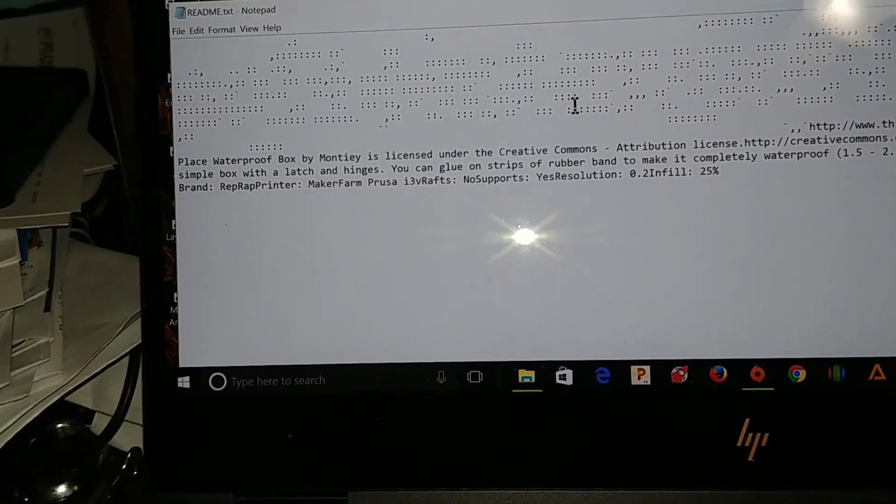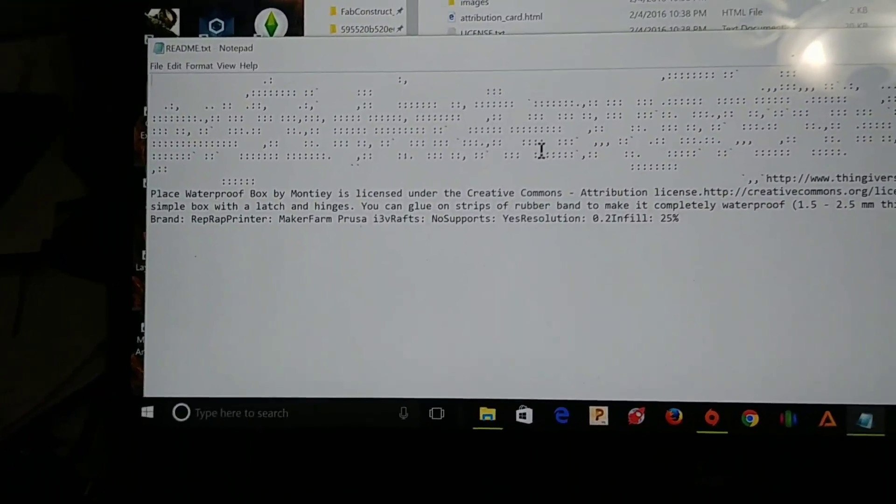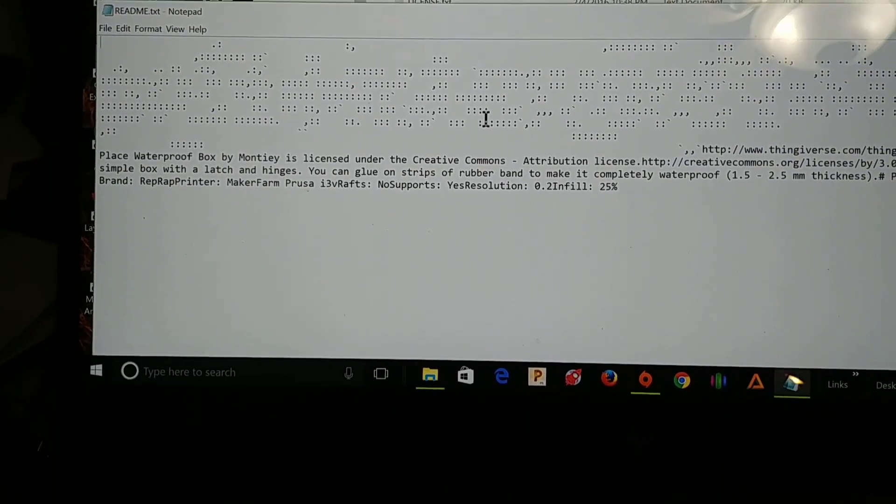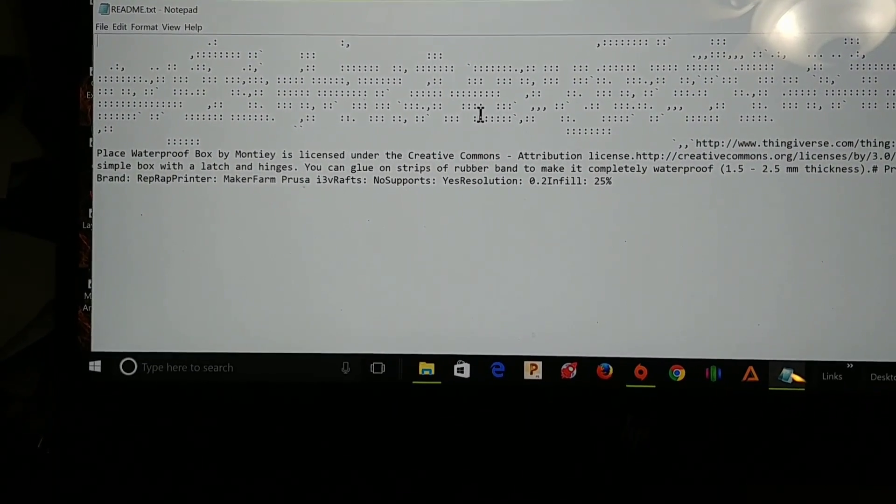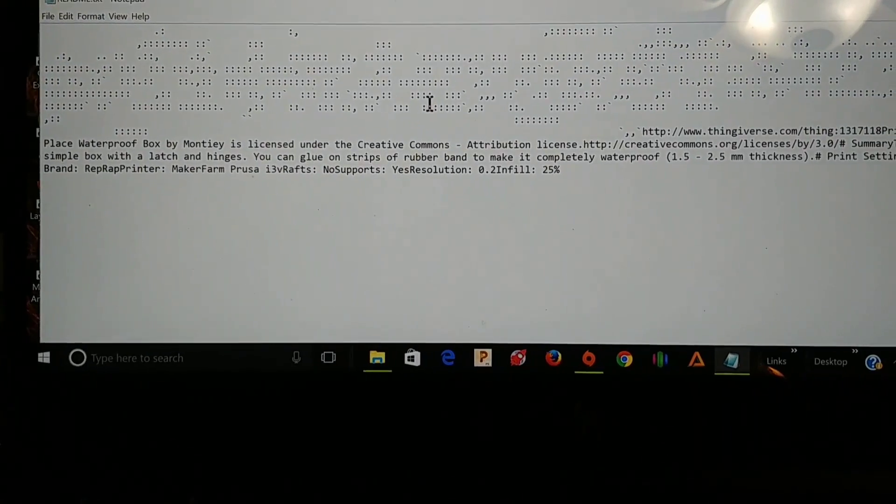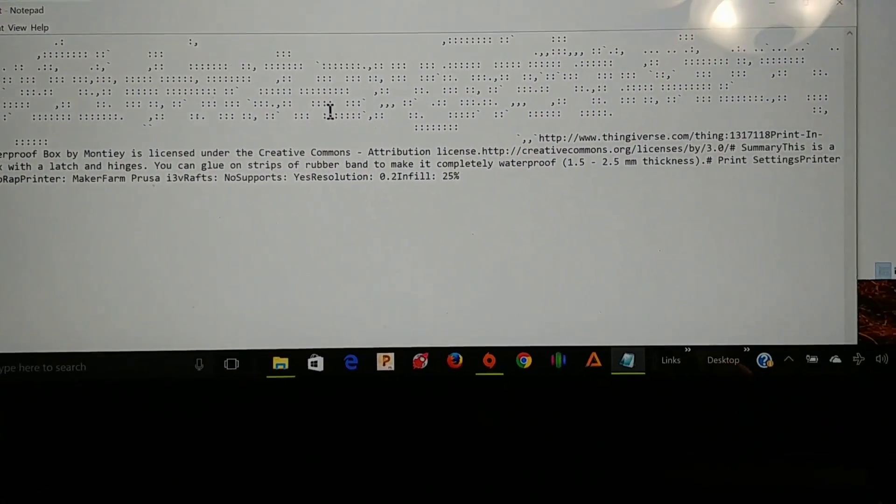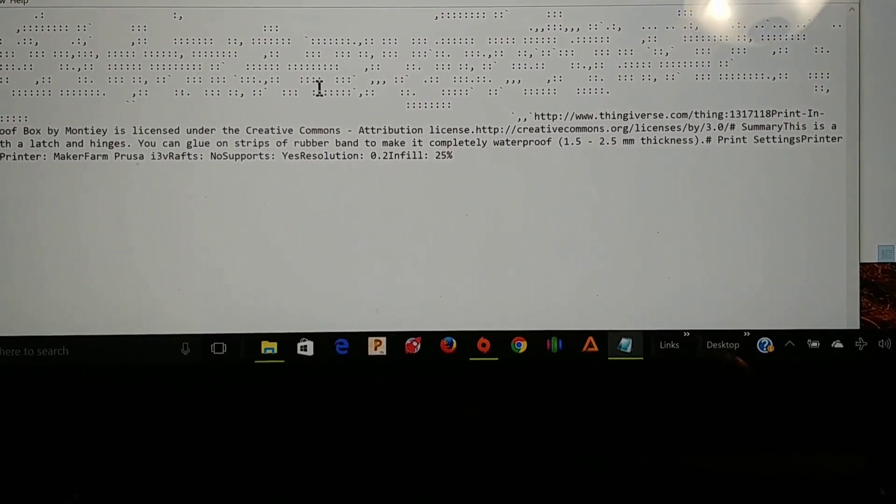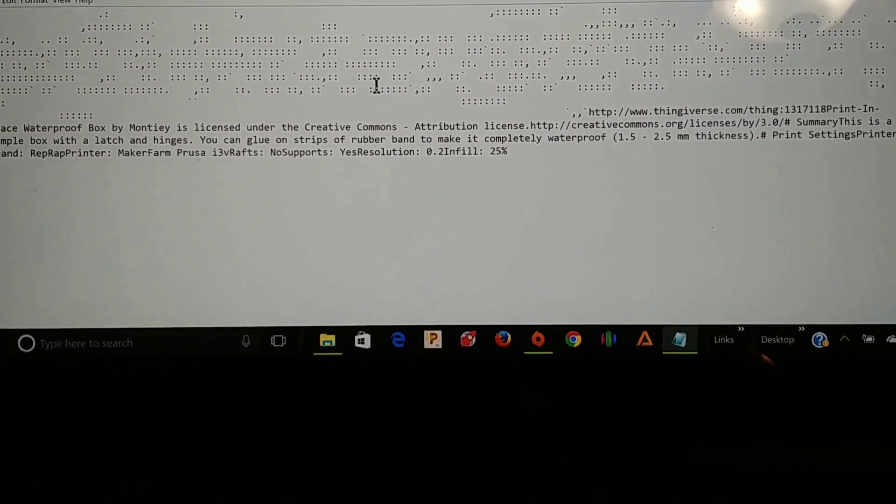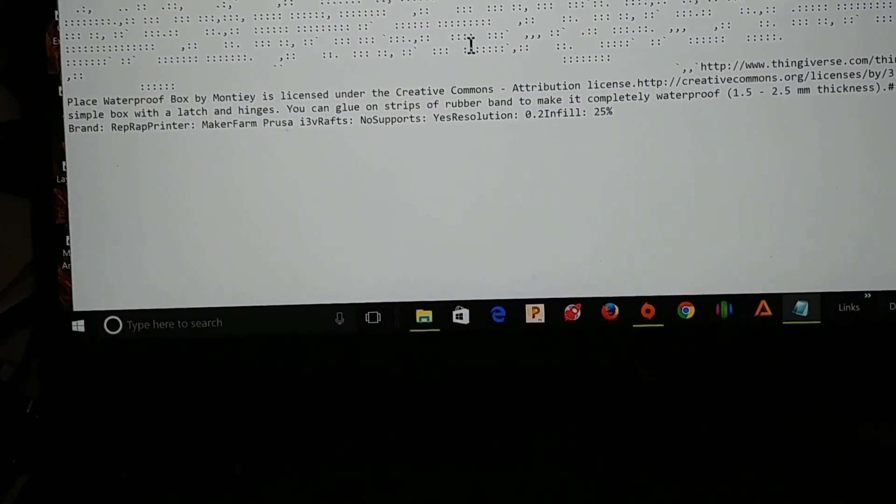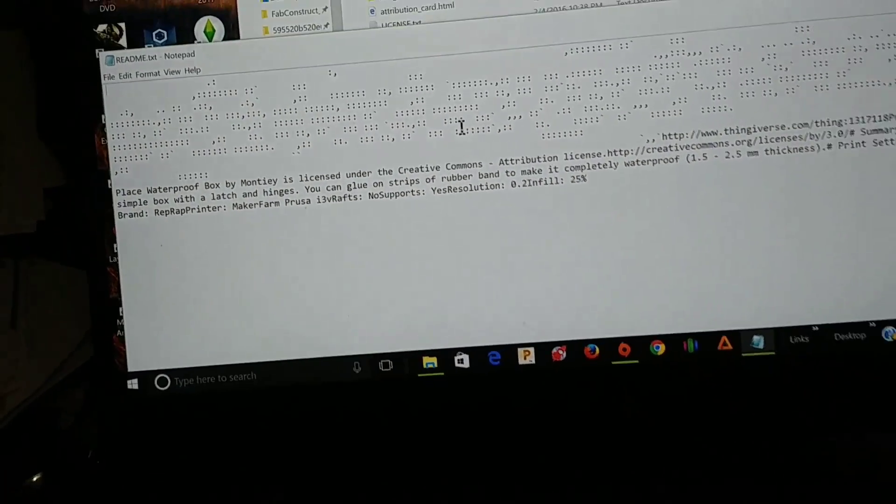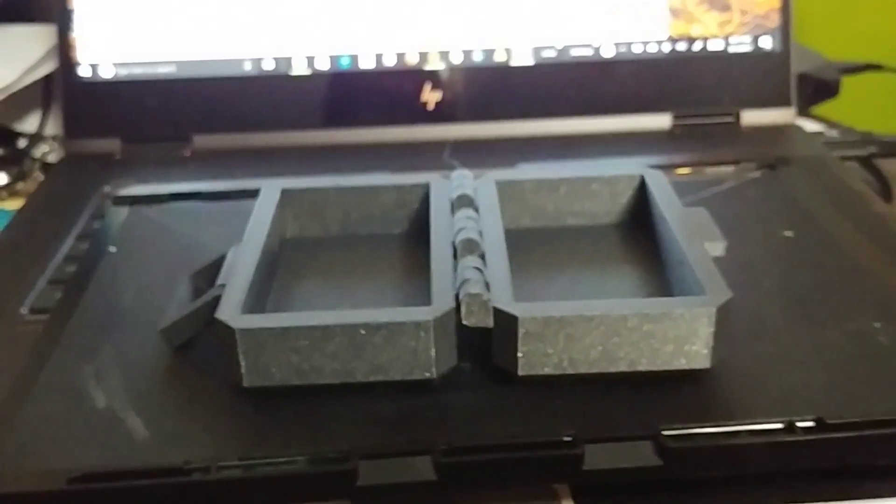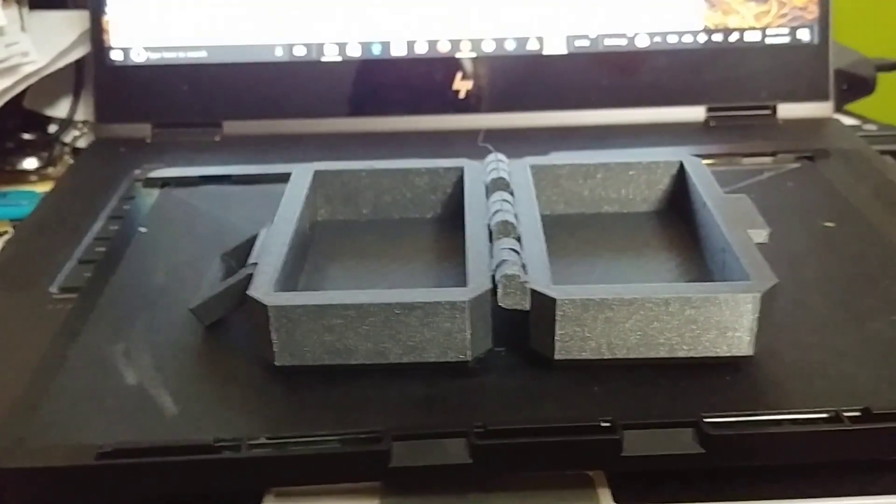This is David with technewszone.com in Las Vegas, and we recently got this cool waterproof box from Thingiverse. It's by waterproof box by Monty, licensed under Creative Commons, giving credit where credit is due. Here's the Thingiverse thingy right here, 1317118. We printed it out, it's really awesome. We did it on the Dremel using filamentum, like a metallic black filament.